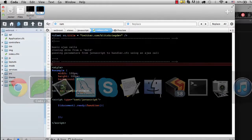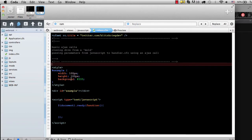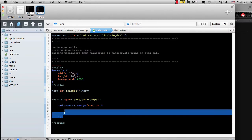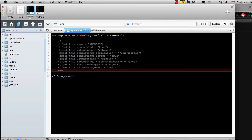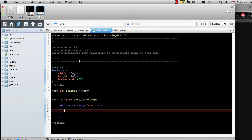This tutorial is going to be a pretty quick walkthrough of a simple Ajax request. We're going to call our database just like we did in a previous tutorial using the CFC, but this time we're going to do it using an Ajax request.